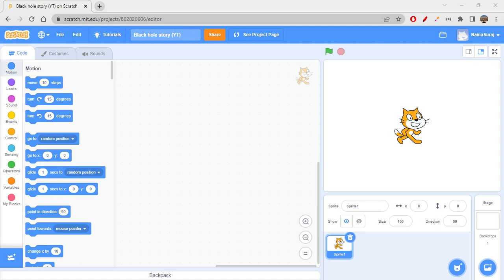Hi folks, how are you all doing today? It's time to learn about what are black holes. I hope you might have heard what a black hole is and what exactly they are in space — how they look and what is the gravity. You might have heard some stories on them.